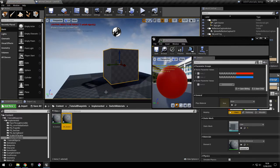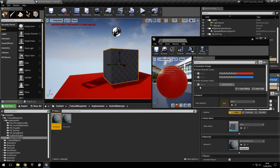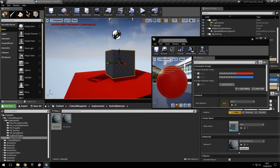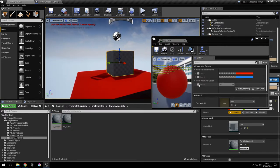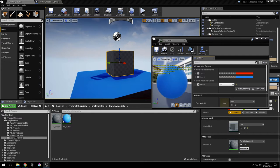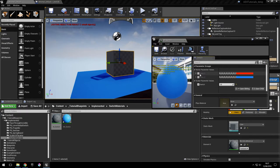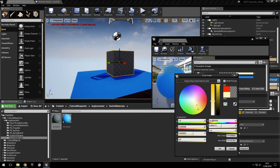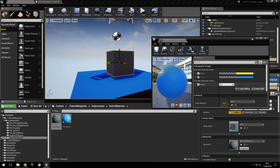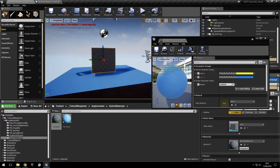And now if we assign this here, we can use the blending function to blend between the two materials. And we can also change the materials if we want. Let's say like this. And it blends between the two colors.